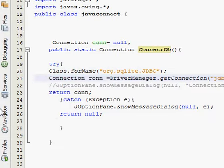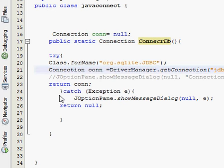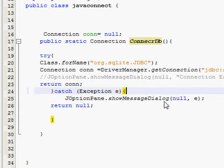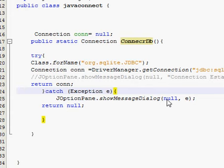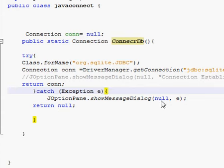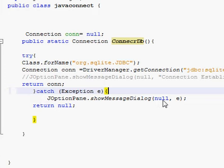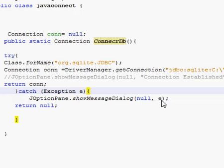Then you have to return con. Write the catch block: catch(Exception e), and inside the catch block write JOptionPane.showMessageDialog(null, e). If any error in the connection occurs, it will show what the error is in the form of a dialog box.